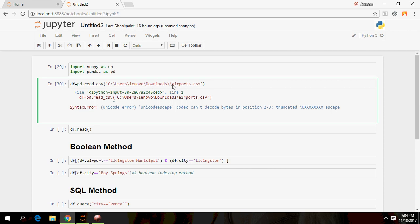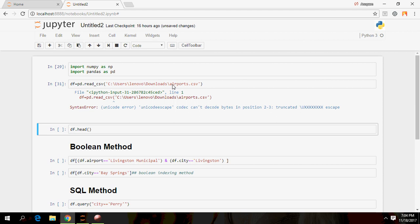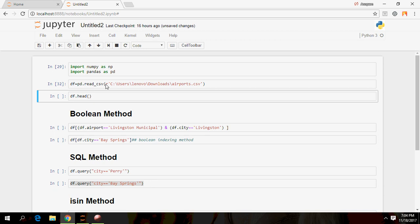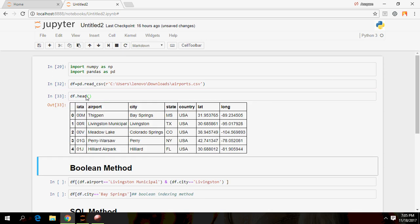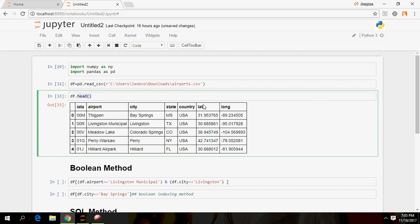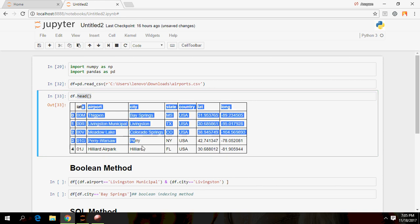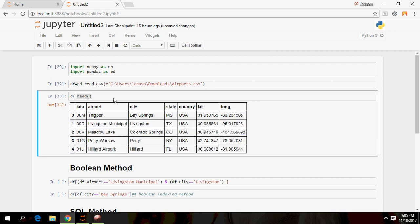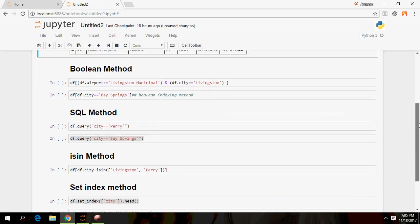I'll just import the dataset now. Another useful thing in Python is the head() method — you just run df.head() and you can see the first five rows of the dataset, which gives you a feel for the data, how it's structured, and what the various variables are.